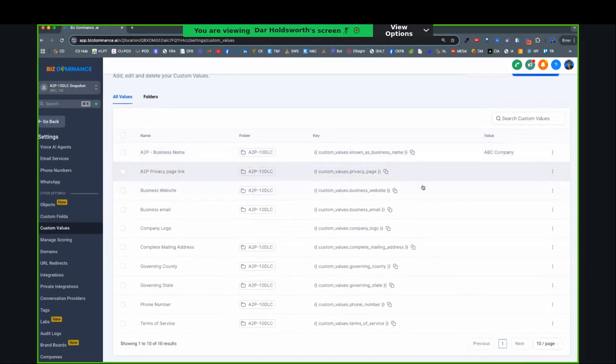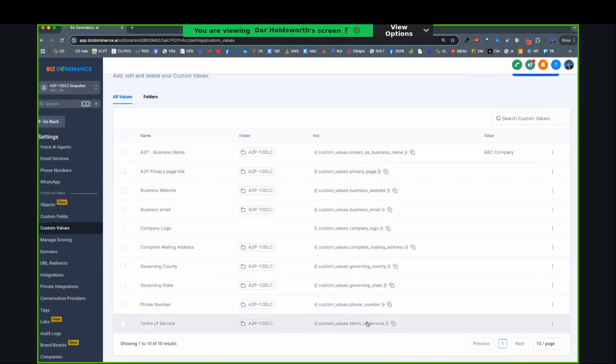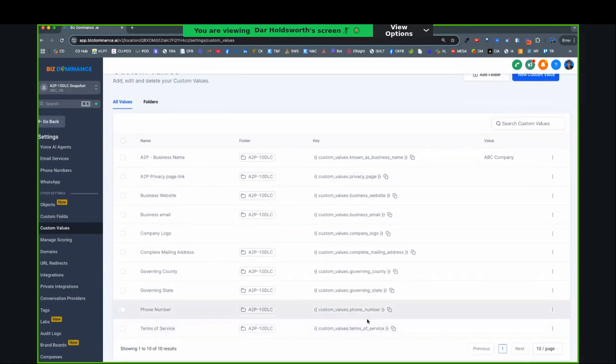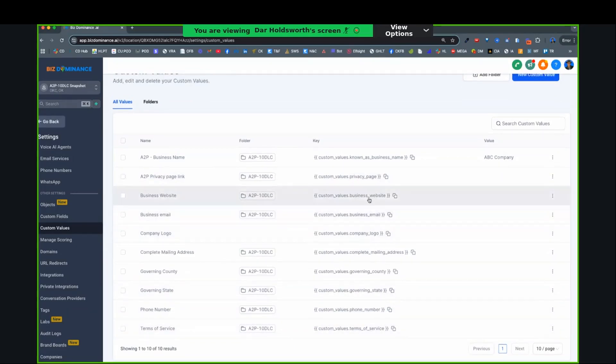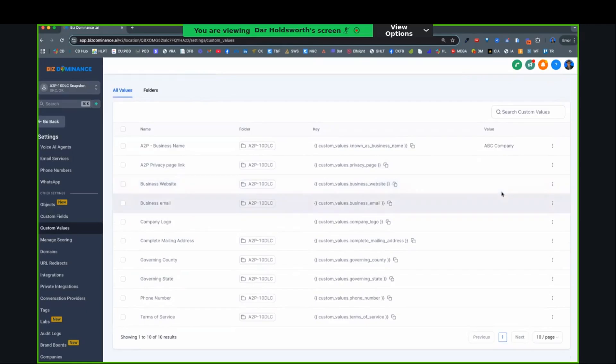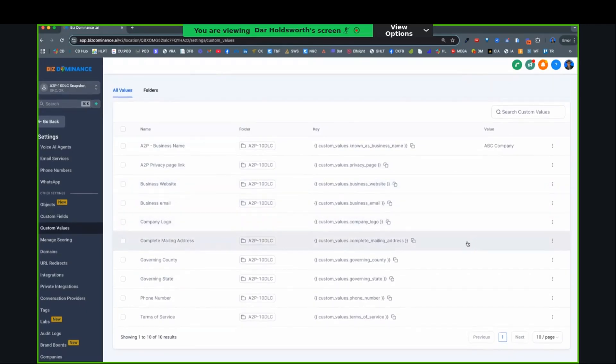I'm going to come back to privacy policy and terms of service, because you're going to fill that out a little bit later. But you're going to put your site address, your business email. If you want to put your company logo, you can, but you don't have to.